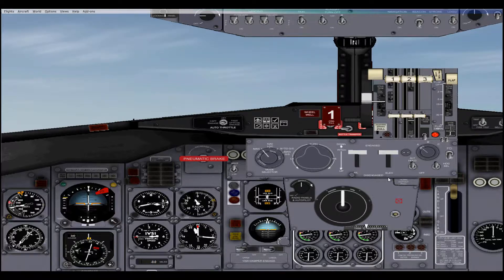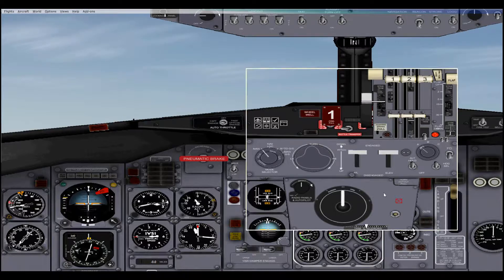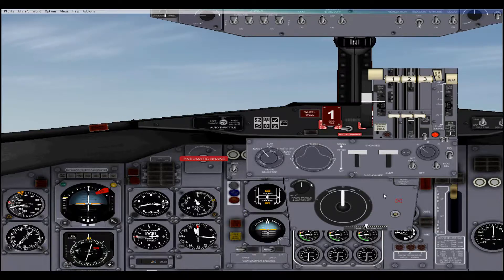What else to go over? Well, here's the rudder trim — not really part of the autopilot but it's part of the same panel. And we should probably go over speed.